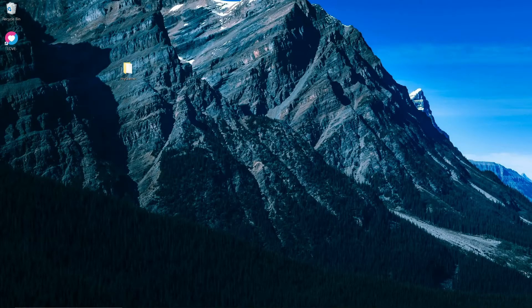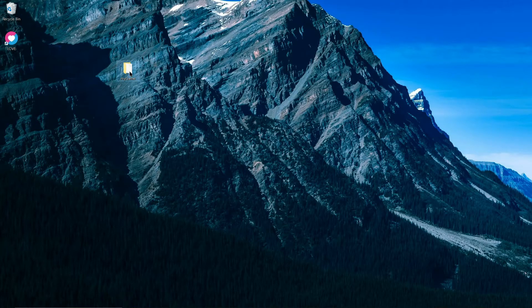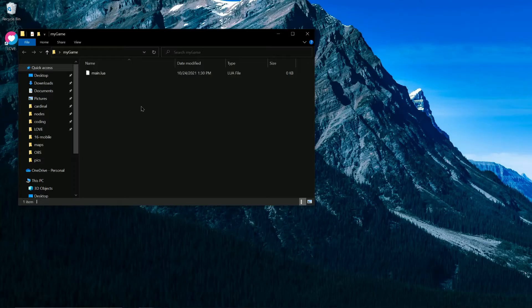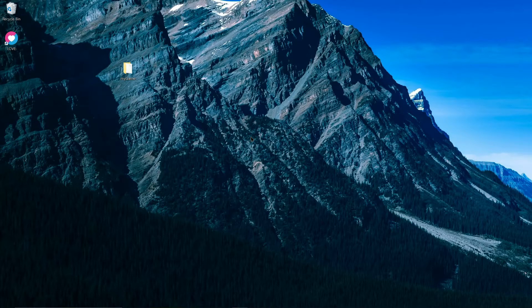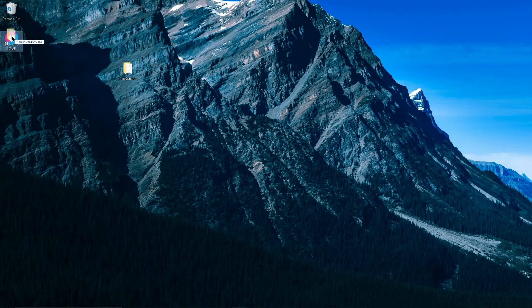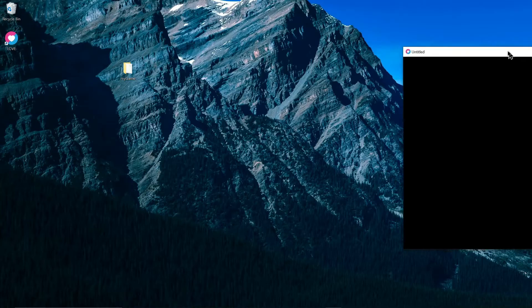There's a few ways that you can run a project. Here I have my project folder, just My Game. And as we just saw, it just contains this Main.Lua file that we just created. And one way that we can run this code is by taking the project folder and dragging it onto a Love shortcut. And if it's successful, it should pop up a Love window, might say Untitled, and it's just a big black screen. If you see this, then that means that it worked.